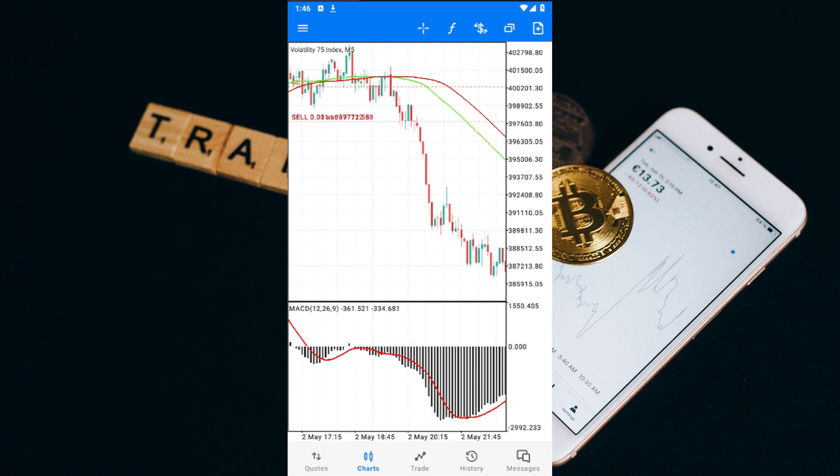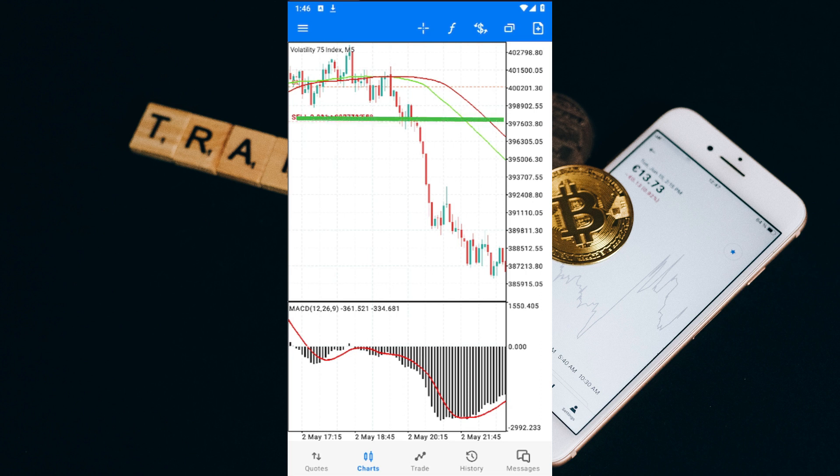Next, I looked for the MACD to cross below the zero level, which was the second confluence we needed. Once we had both of these confluences, it was time to enter the trade, and just like that, I made a whopping $200 profit on a small account. It's really that simple folks.